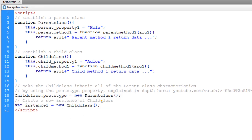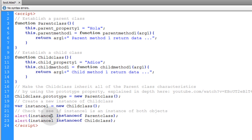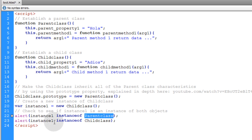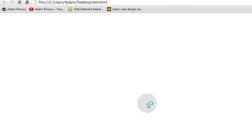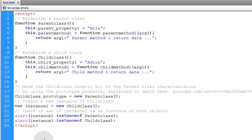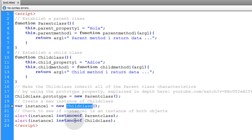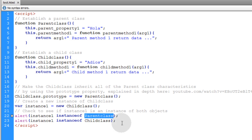Now let's create a new instance of the child class: var instance_one = new ChildClass. We'll put in code that checks if instance_one is an instance of both objects — the parent class and the child class. We alert instance_one instanceof ParentClass and instance_one instanceof ChildClass, which return true or false. Running this in the browser gives us true and true — instance_one is both an instance of ChildClass and ParentClass.